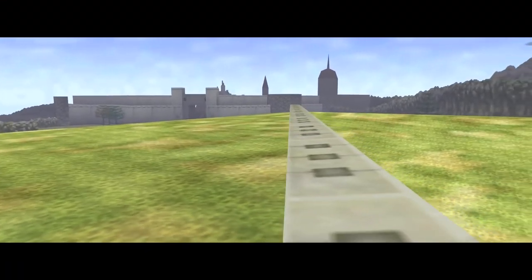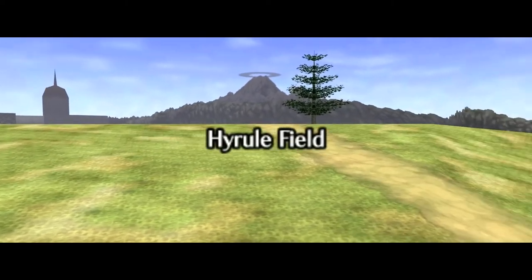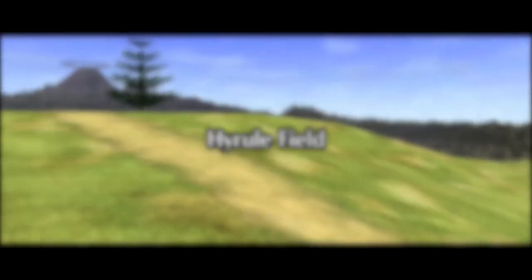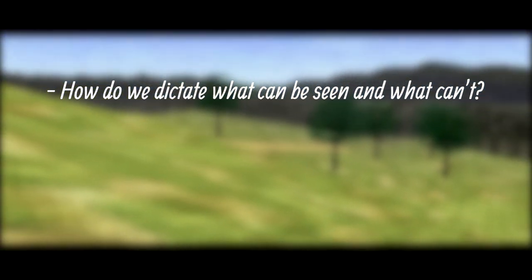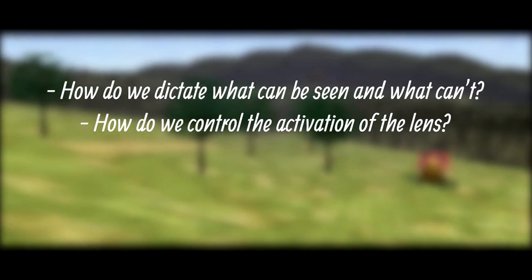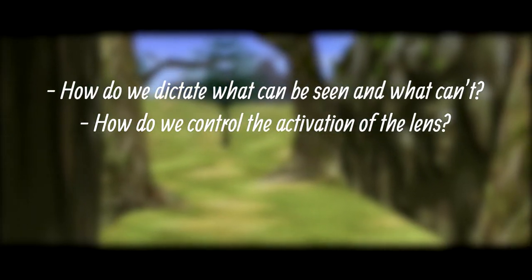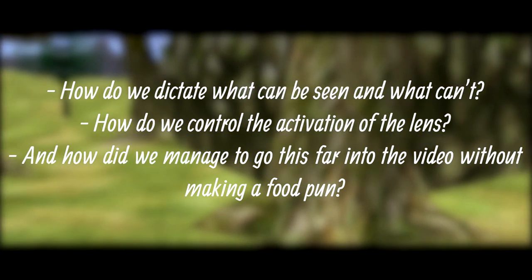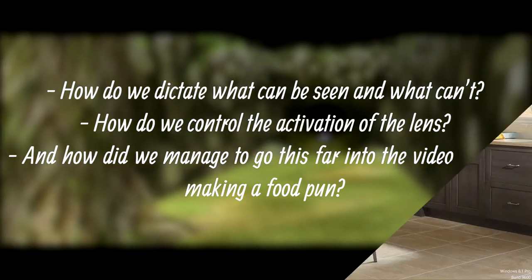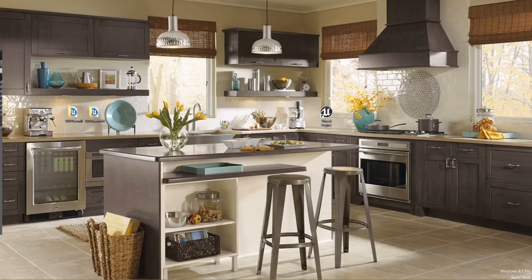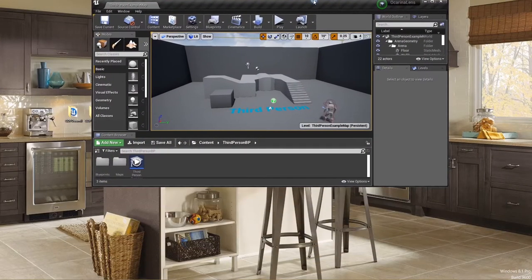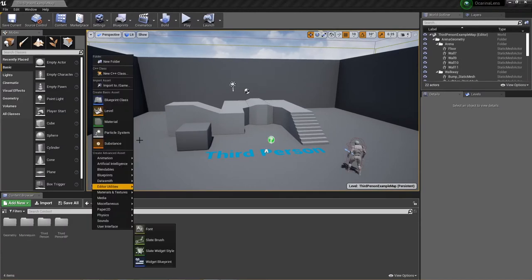To replicate this effect in Unreal, we need to define a few things first. How to dictate what can be seen and what can't? How do we control the activation of the Lens? And how did we manage to go this far in the video without making a food pun? We'll set up the project by using the third-person template. The third-person character will fit our needs perfectly and will save time to whip out a prototype.